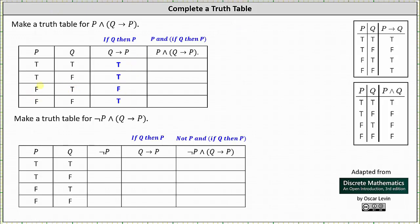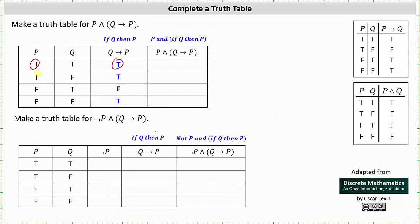For the given conjunction, p and if q then p is true only when p is true and if q then p is true; otherwise the conjunction is false. Analyzing columns one and three, p is true and if q then p is true in rows one and two, so the given conjunction is true in those rows. In rows three and four the given conjunction is false. The last column is true, true, false, false.